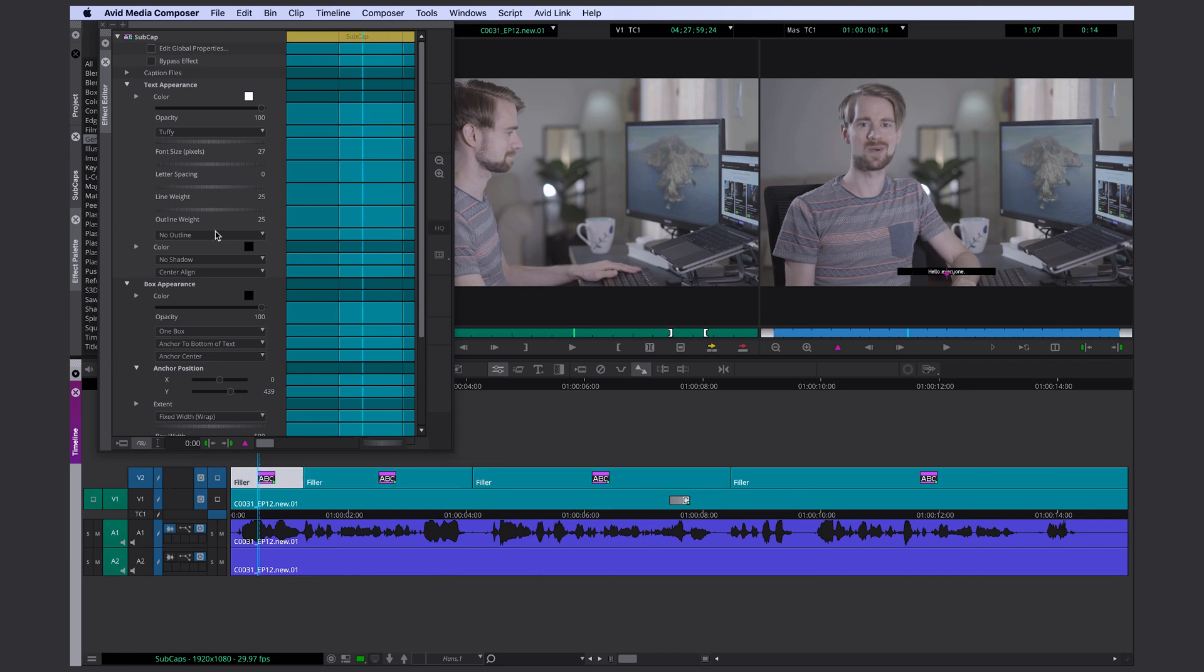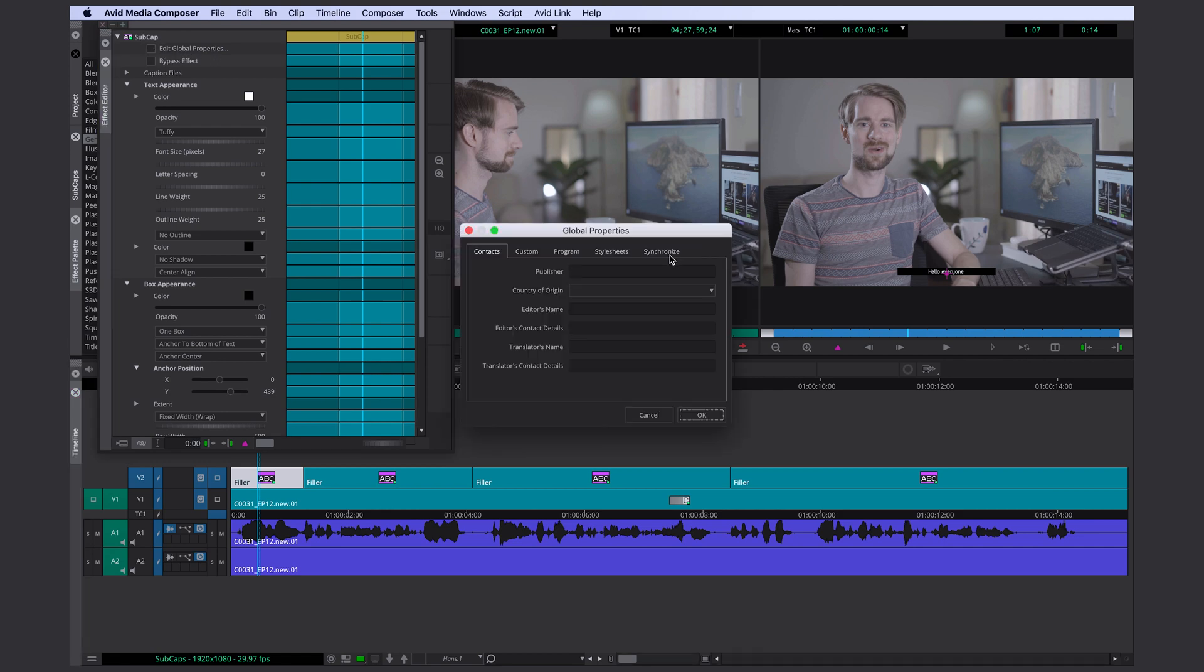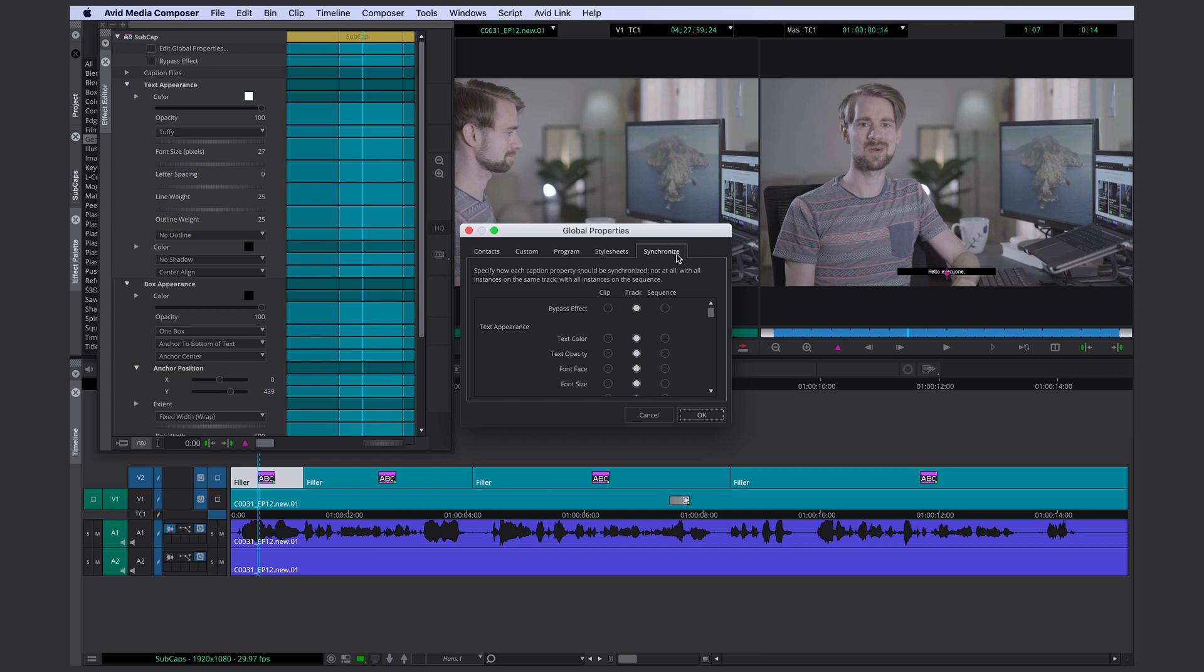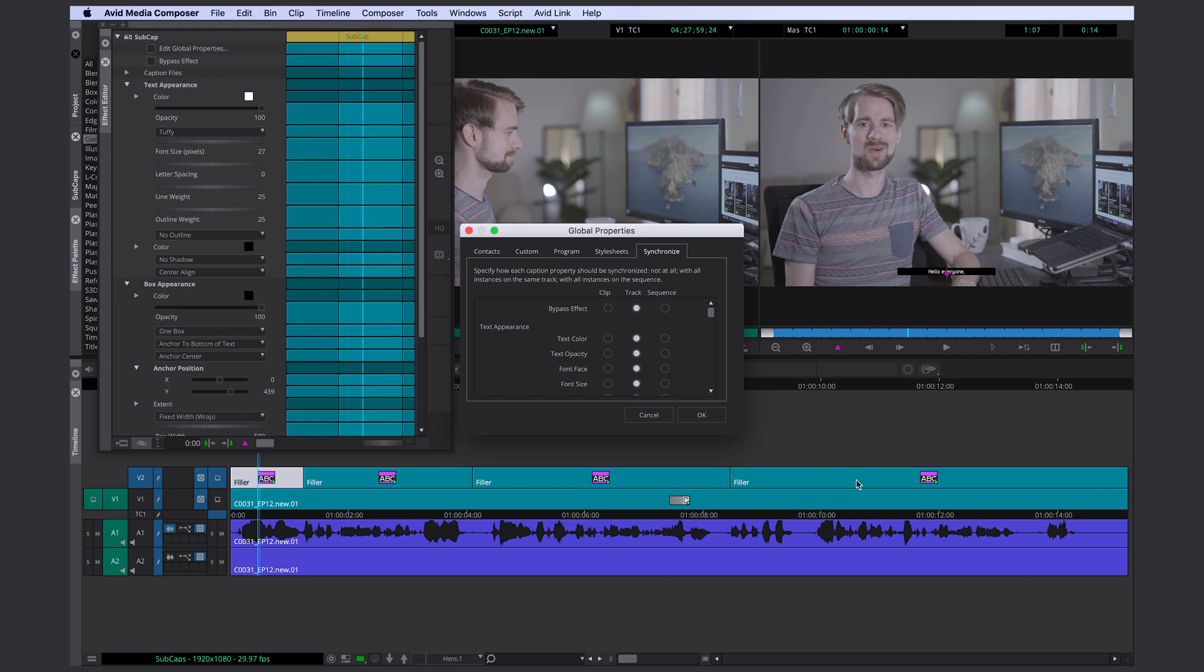And here's a really important thing to know about it. If you go into your global properties up here and you click on synchronize, it's going to show you which feature of the subcap tool is going to be synced within the clip, within the track or within the whole sequence. So if you would switch everything to sequence then it wouldn't matter on what track your subcap clip is. If you change the style of one clip it would change the style of all clips within your sequence.